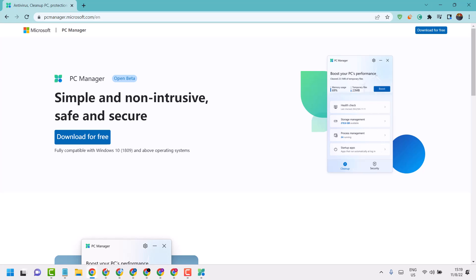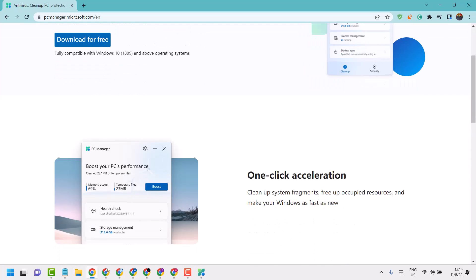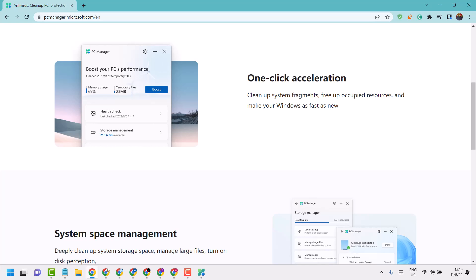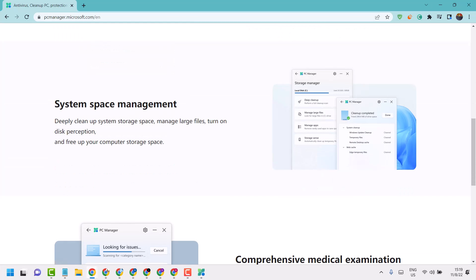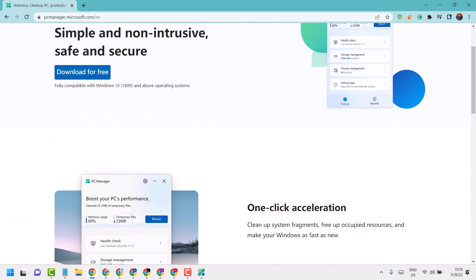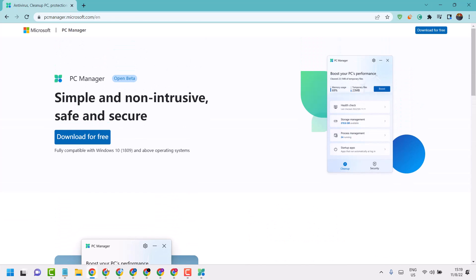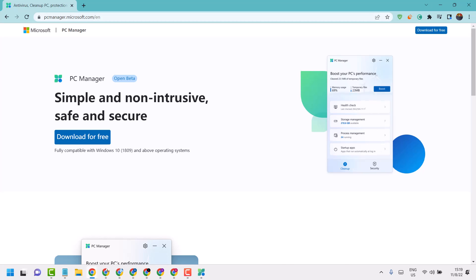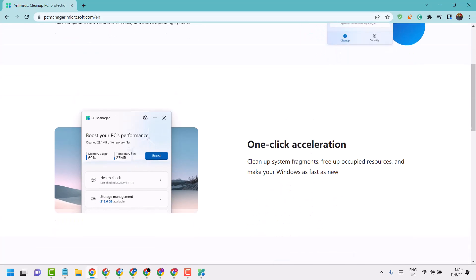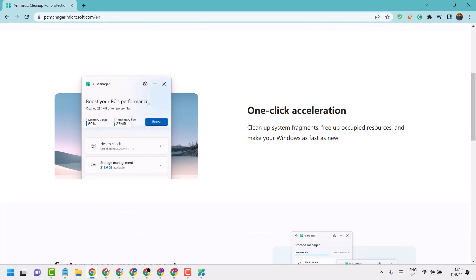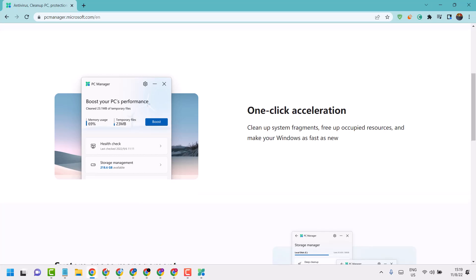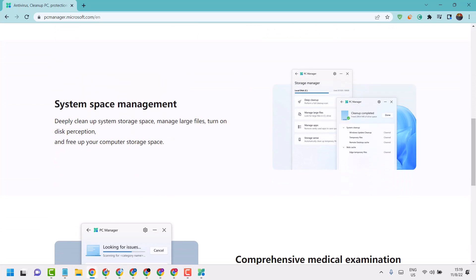So download this software from pcmanager.microsoft.com and install it. It's a very useful software from Microsoft with some useful features like one-click acceleration and system space management.